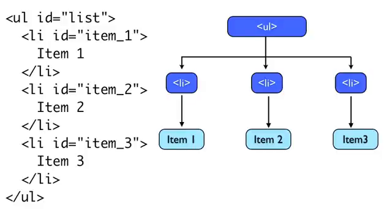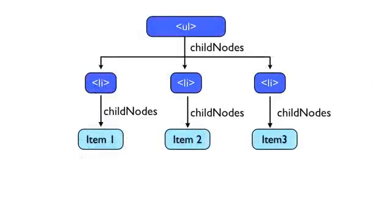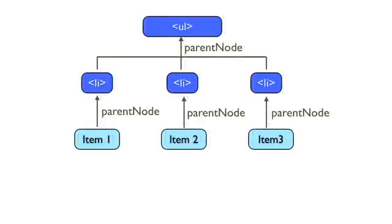If we get the child nodes of the UL element, we get a list of three LI elements. Each of these elements has a single child node, the text node of their contents. The text node's parent element is the LI tag, and the LI's parent is the UL.